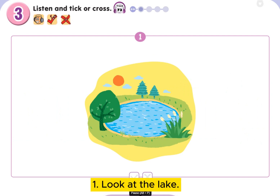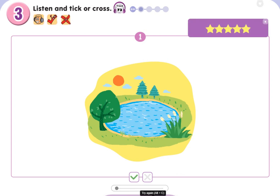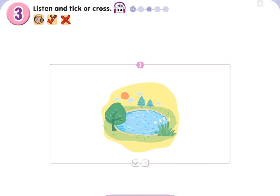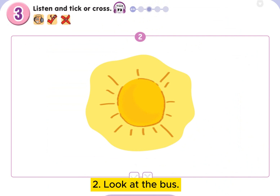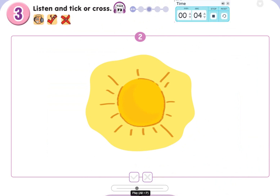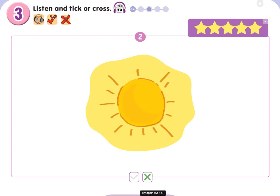1. Look at the lake. Excellent. 2. Look at the bus. Brilliant.